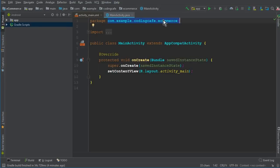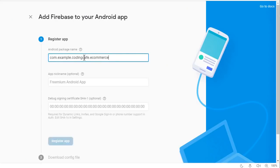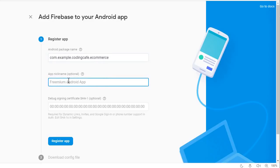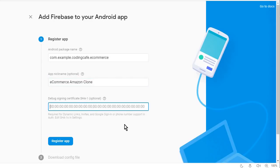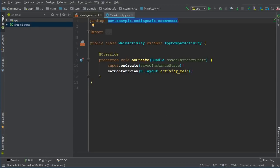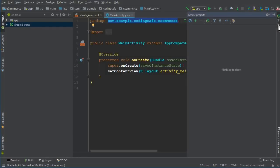Select and copy your package name — for example, 'com.example' and whatever follows — using Ctrl+C. Then go back to the Firebase console and paste that package name. You can also give a nickname to your app; I'll name it 'Ecommerce Amazon Clone'. We also need to provide the SHA-1 code, so go back to Android Studio and click on the Gradle panel.